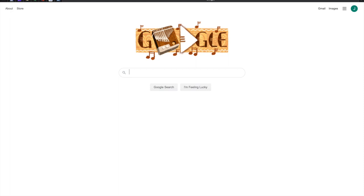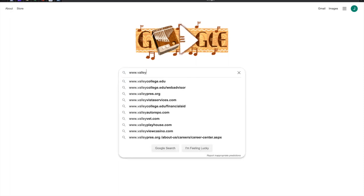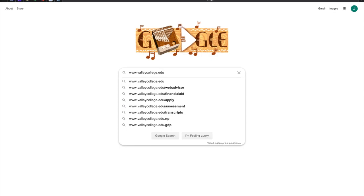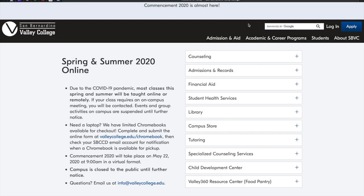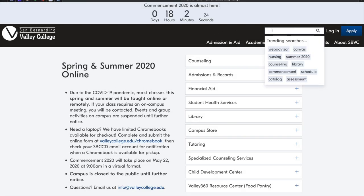Let's begin by going to www.valleycollege.edu. Located on the top right-hand corner, you'll see a search bar. Type the word Canvas into that search bar.